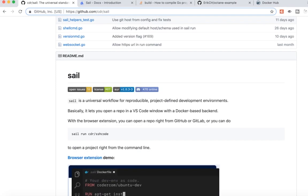Hey developers, today I'm going to show you all about SAIL, which is a universal workflow for reproducible project-defined development environments.